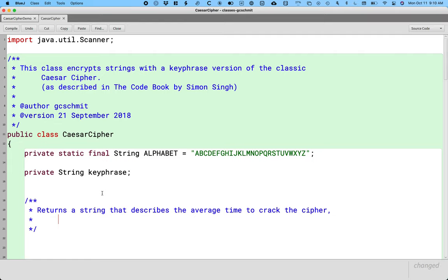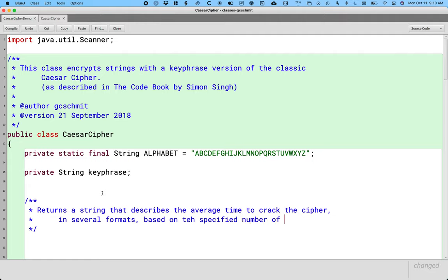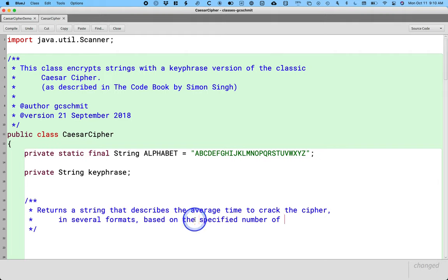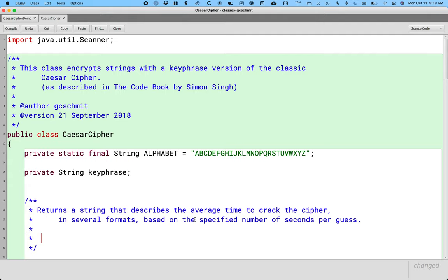And we're going to return a string that describes that in several formats based on the specified number of seconds per guess. Because if it takes you two seconds to verify if a given guess key phrase works or not, the average time to crack is going to be a lot faster than if it's going to take you 10 seconds.